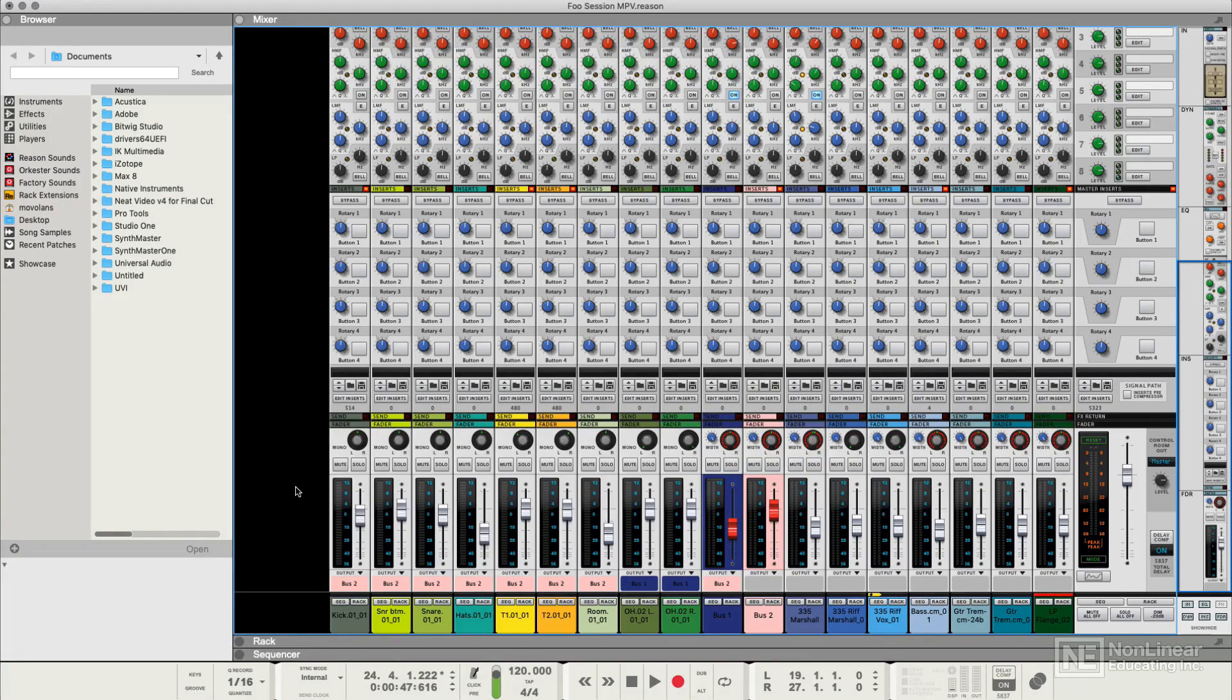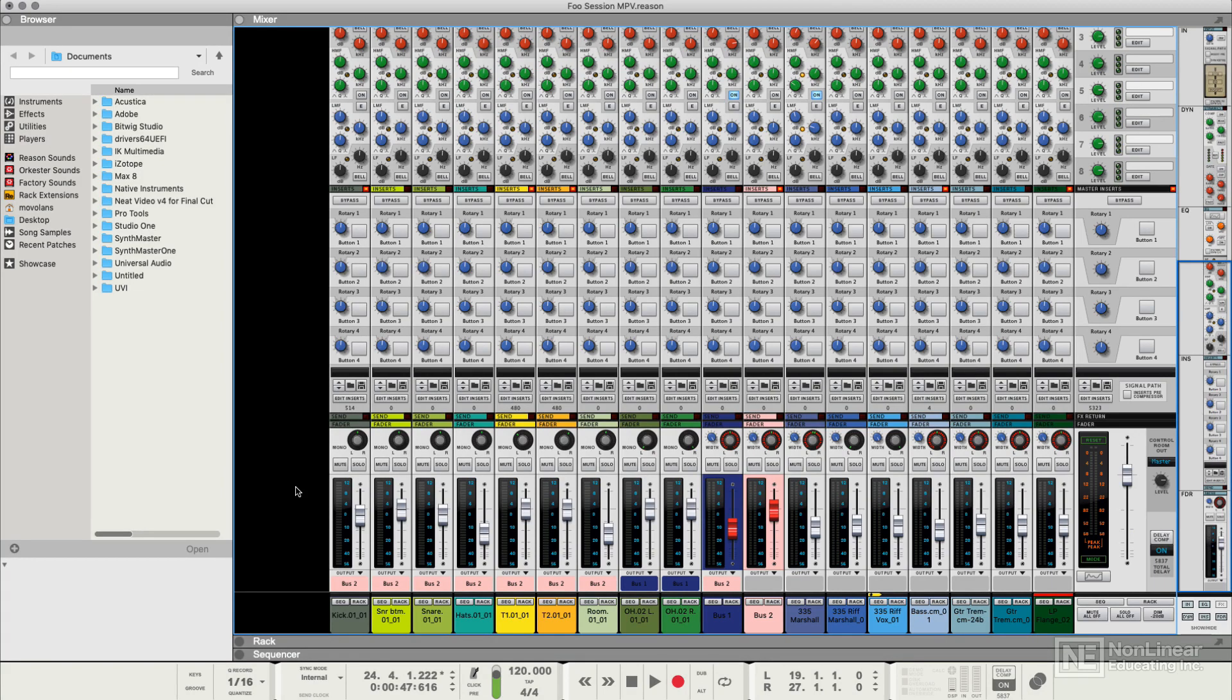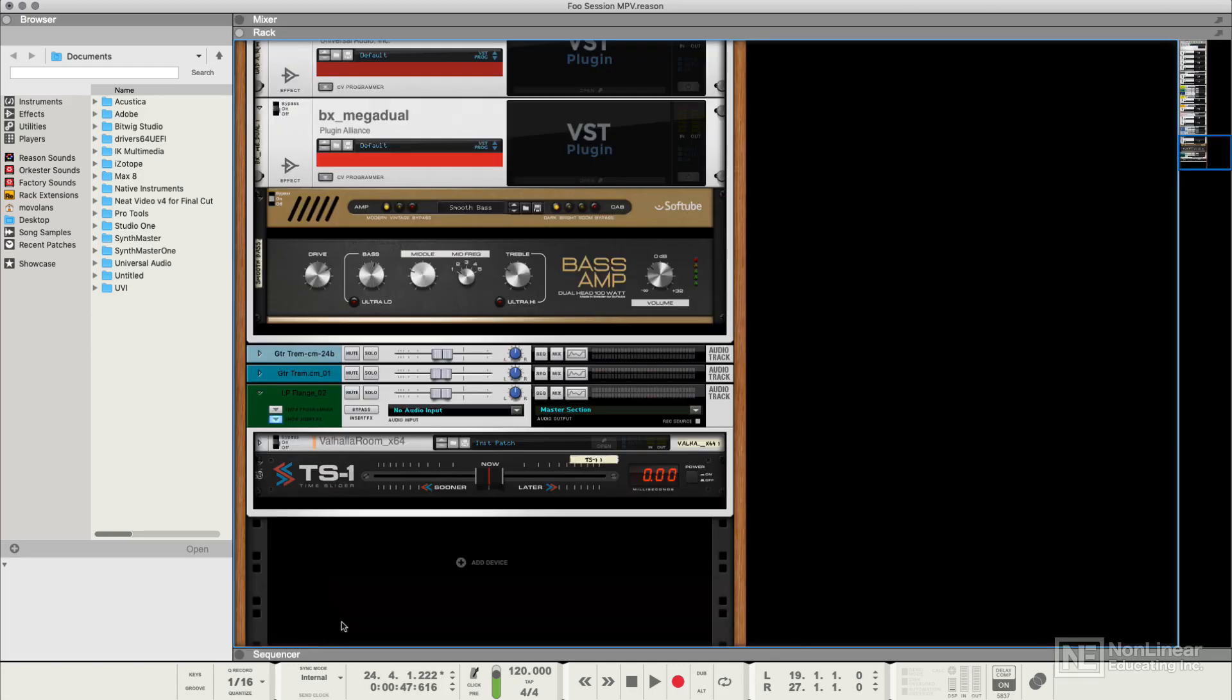I'm working on a mix of a live band here in Reason, and I want to shift some of the timing of the parts around. There are ways we can do it with time stretch and move things around in the timeline, but there's actually a rack extension that will help us with this.